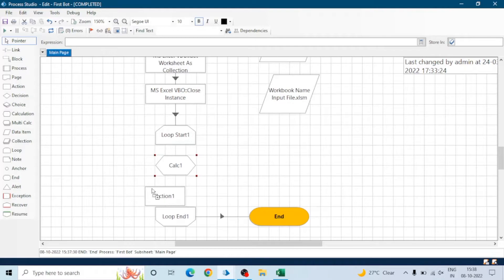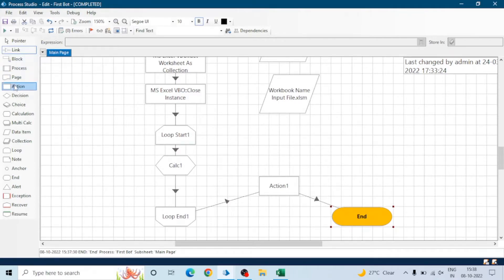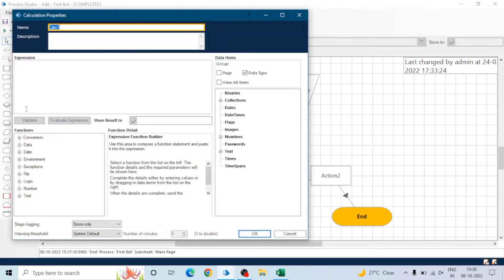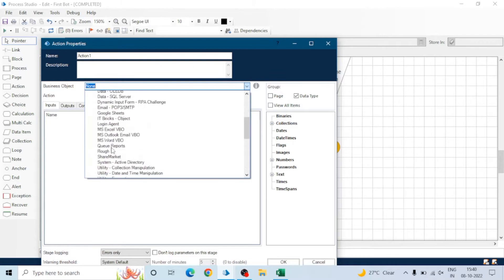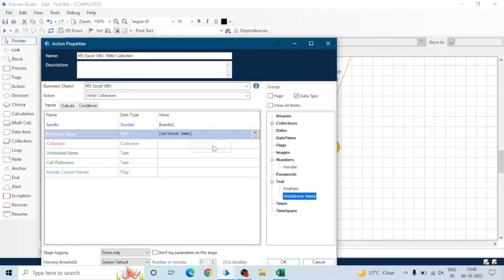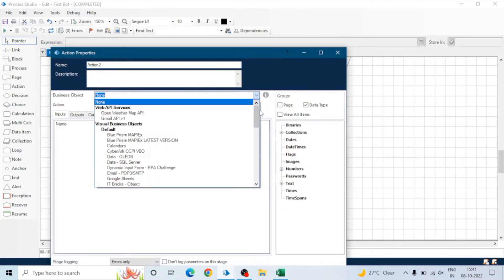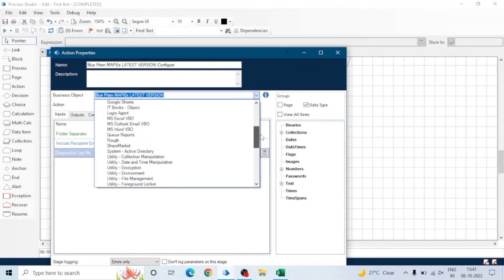There can be multiple formulas or calculations to write. After calculating the sum, we will write the data back to the Excel sheet and then run the macro. So I'm adding two action stages after this. Let's connect all the stages and write the expressions. Open Action 1 and select the Write Collection action of the MS Excel VBO.